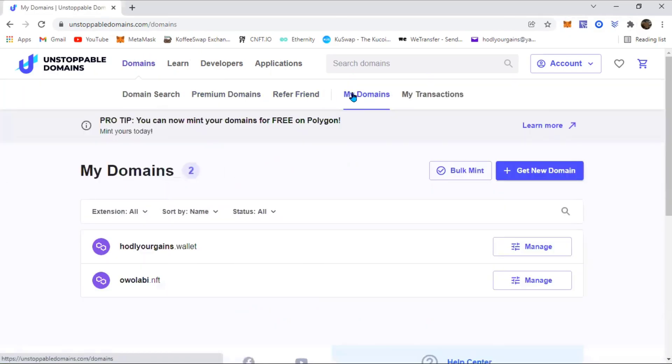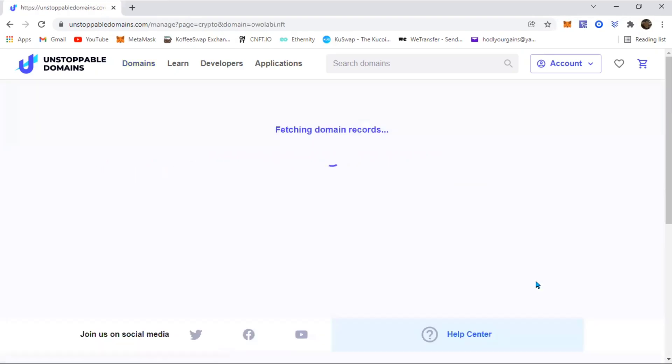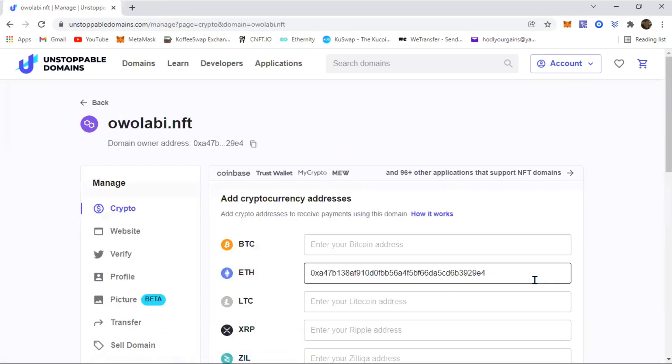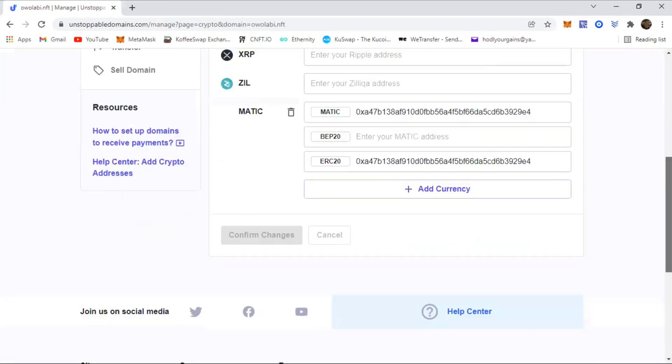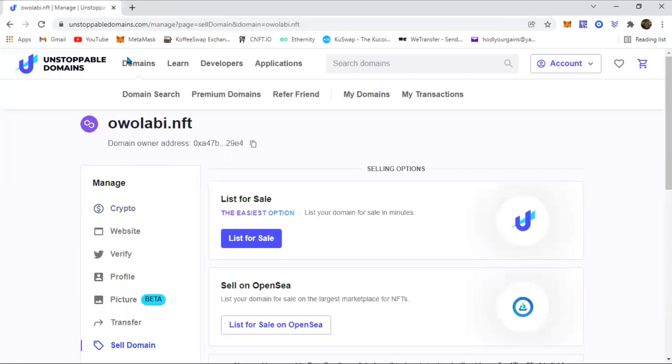My domains. These are the two domains that I currently own and I'm interested in selling the second one, so you're just going to click on manage. Before that loads up, you come all the way down here to sell domain.